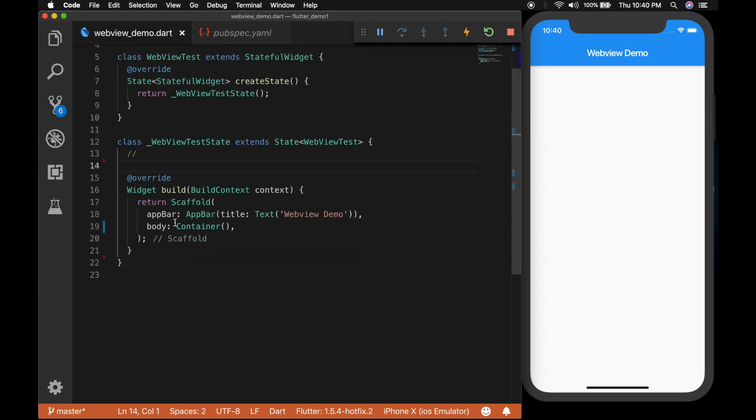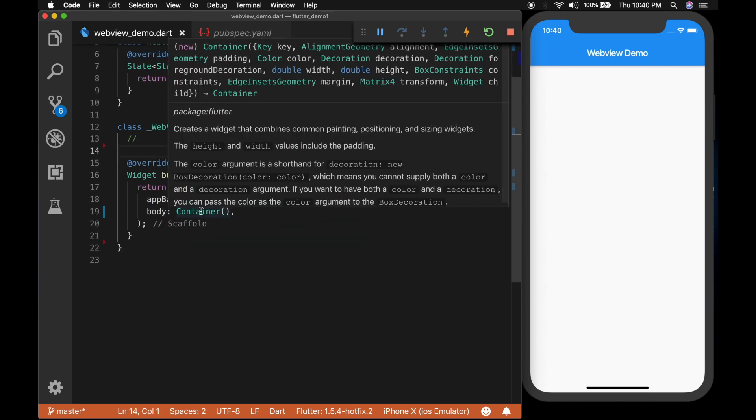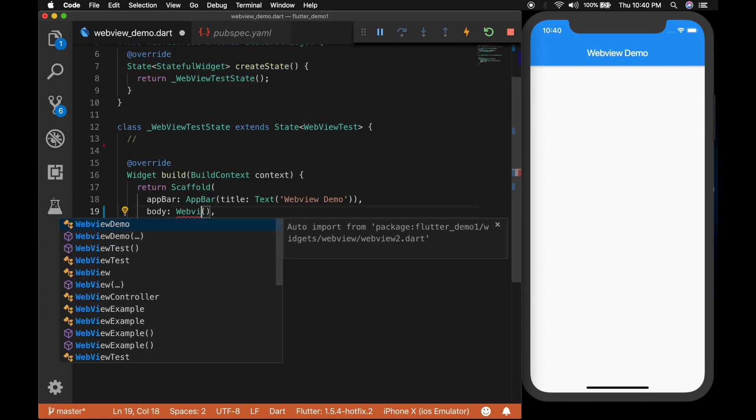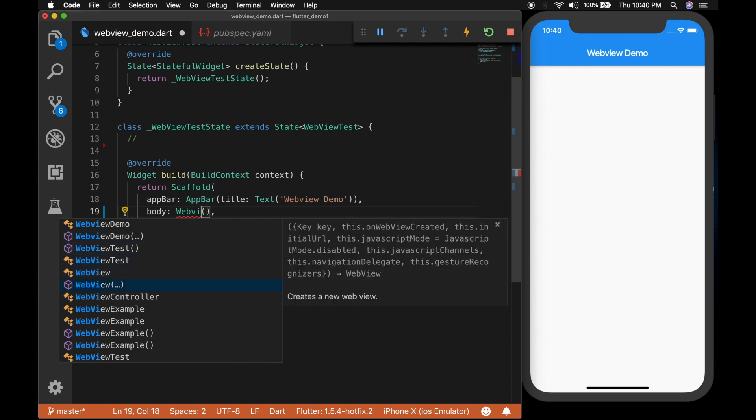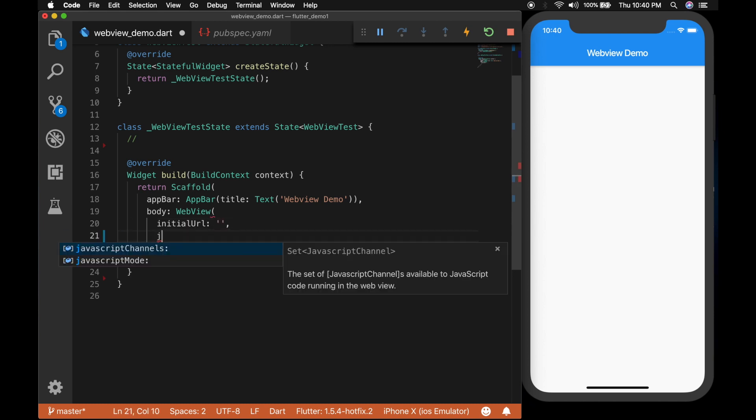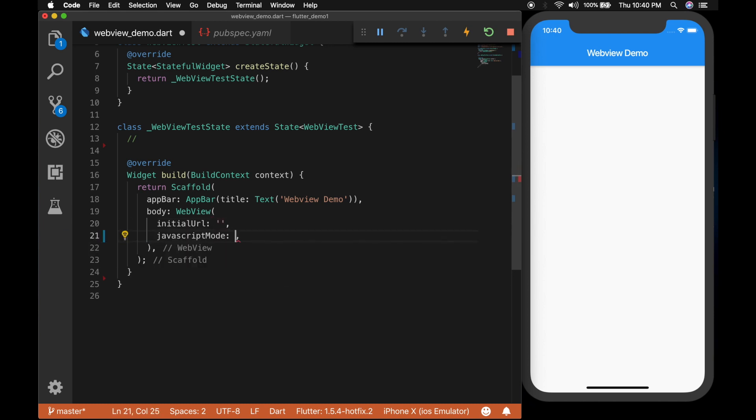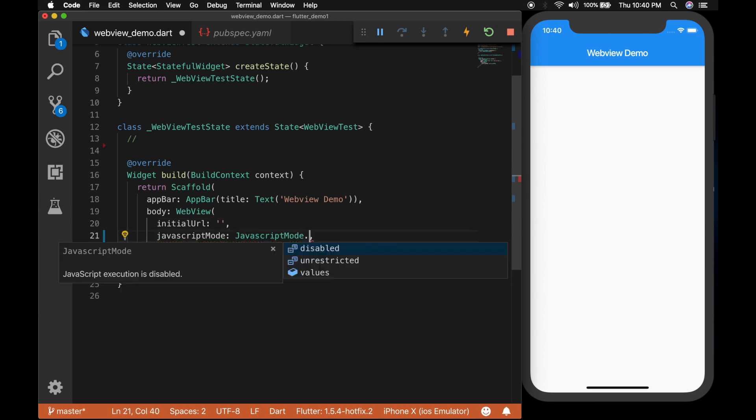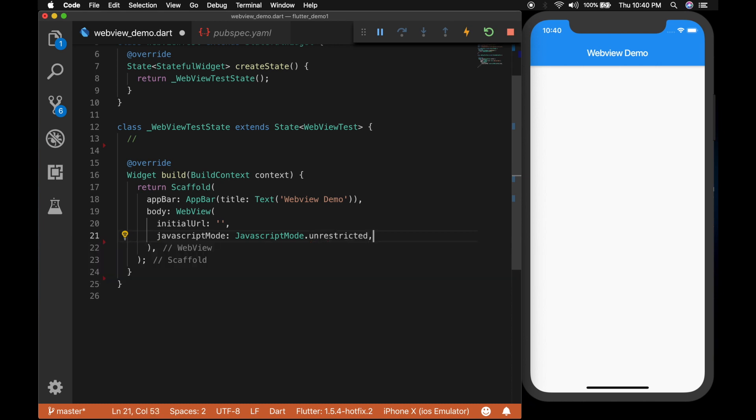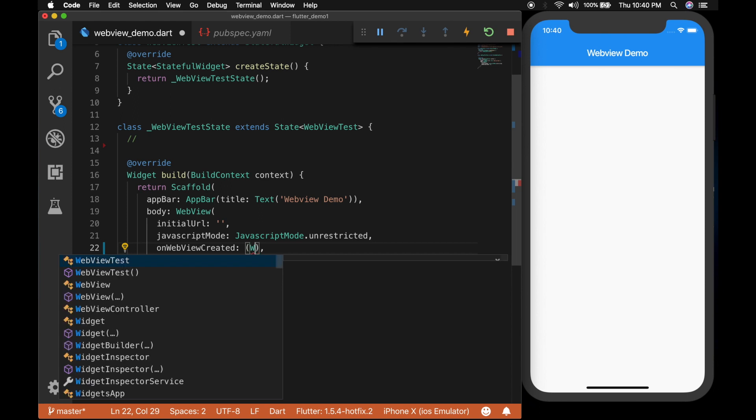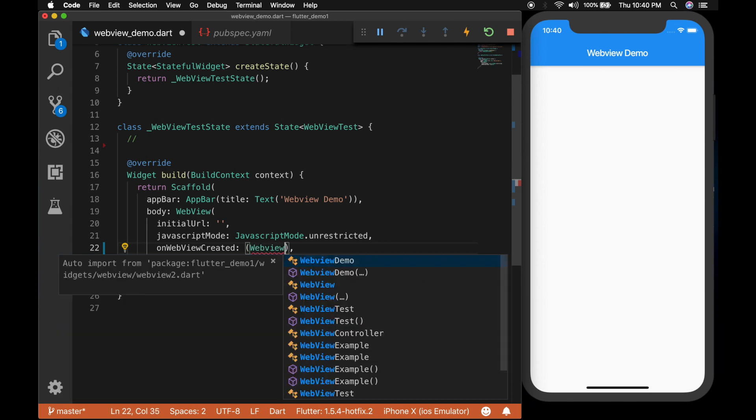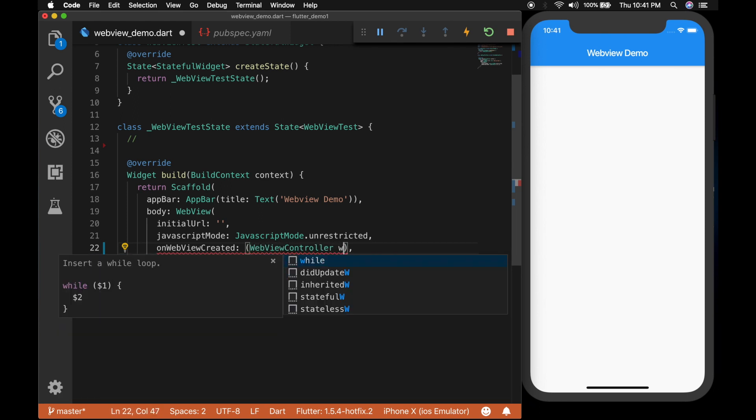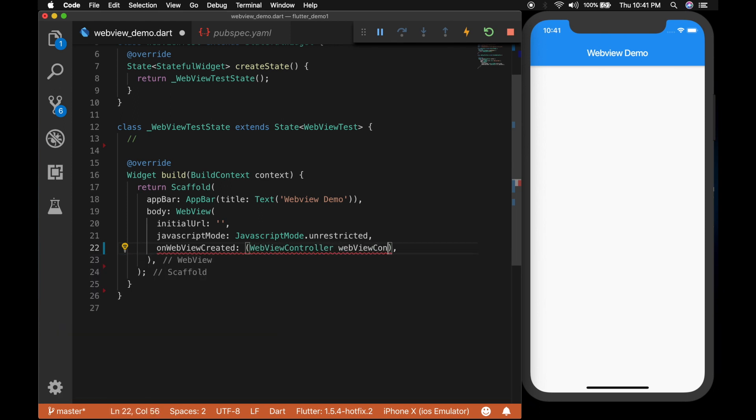Now I am going to change the container widget to a WebView widget and let's give the properties. The first one is the initial URL. So I'll be giving it as empty so it will load nothing. And JavaScript let's make it unrestricted. And when the WebView is created we will get the WebView controller. So let's leave the function empty for now.